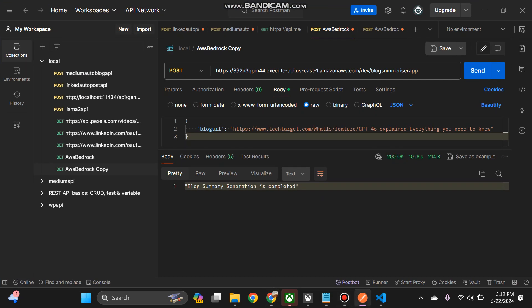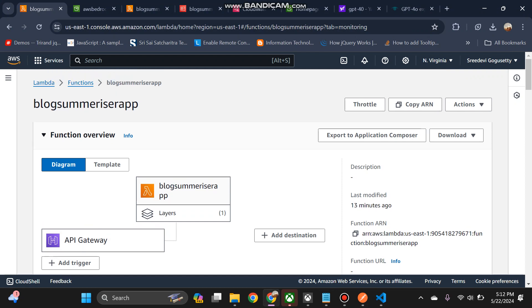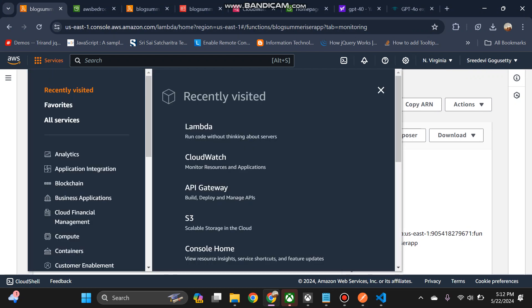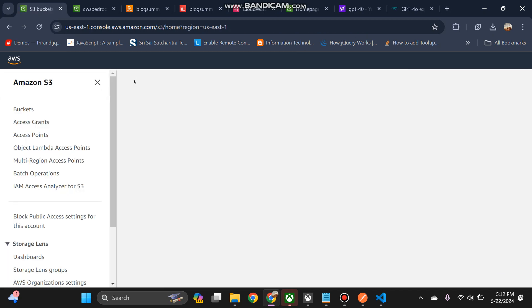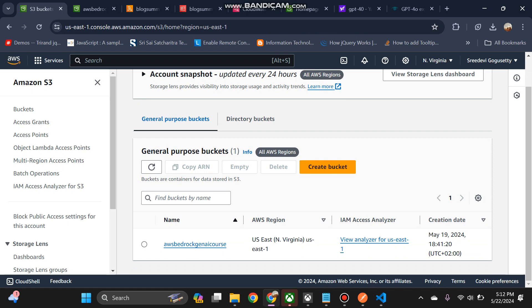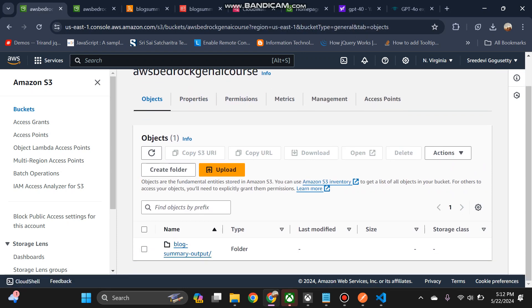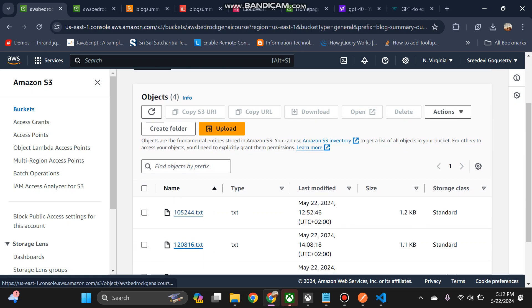Now what I will do will go to history bucket, then click on this block summary output.